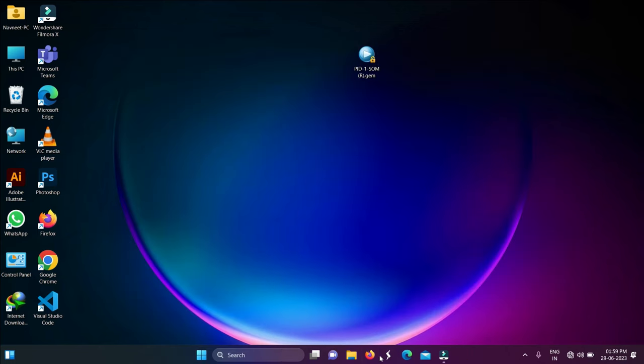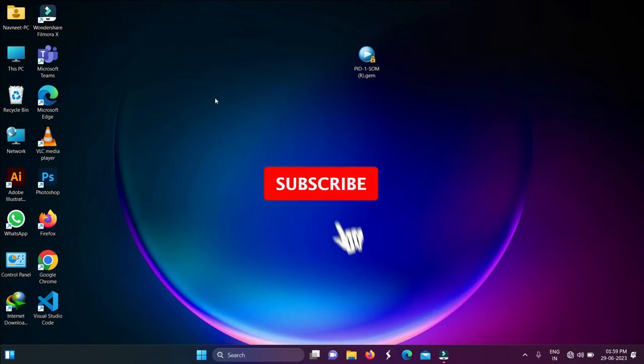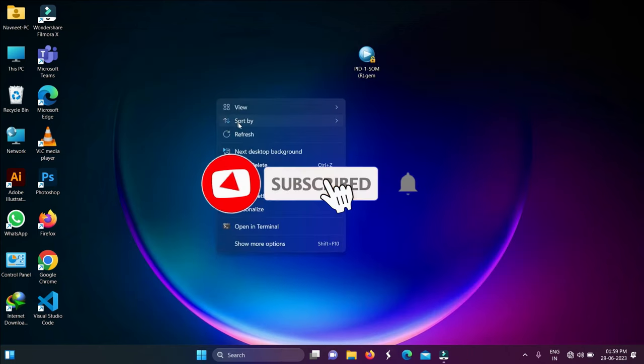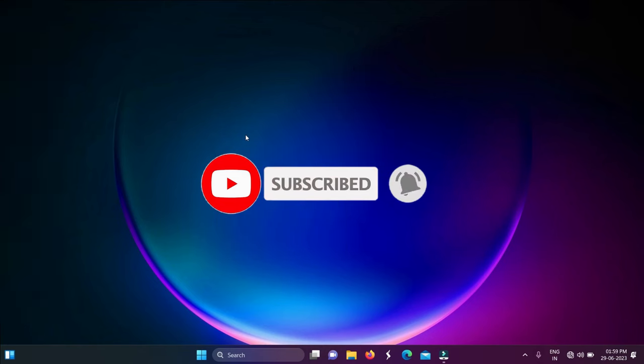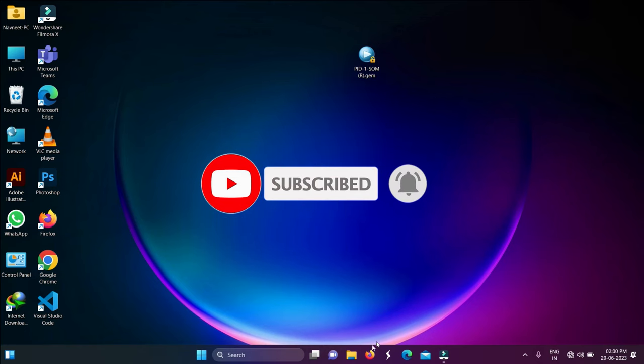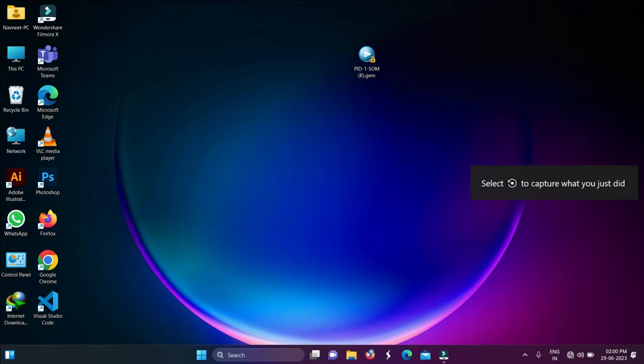So guys, this is a very easy method. You can download any file with just one click. I hope this method is helpful. If you like it, please like and subscribe to the channel to see the next video.